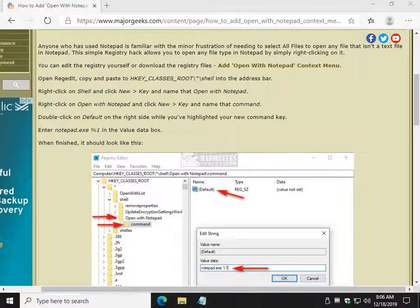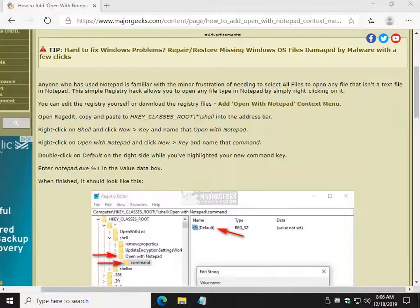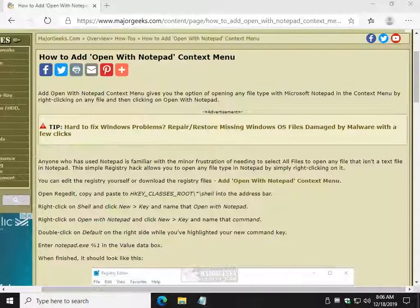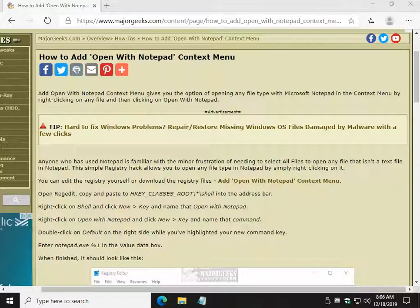Hey Geeks, Tim Tibbetts with MajorGeeks.com. Today we're going to take a look at how to add Open with Notepad to the context menu.